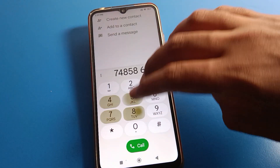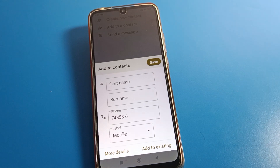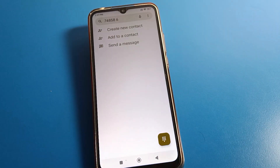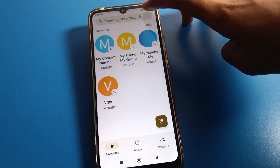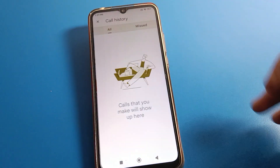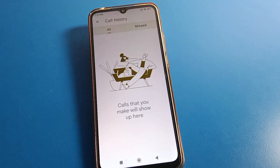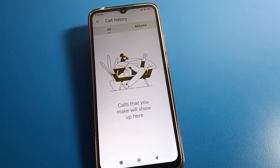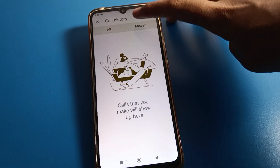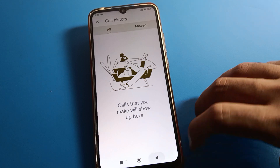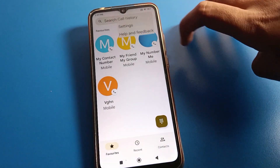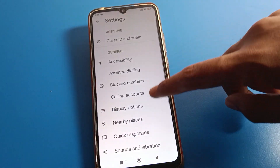If you want to save any number on your device, enter the number here, create a new contact, and you can save the number from here. Click the three-dot menu to access call history — you can check your call history and missed call history from here.